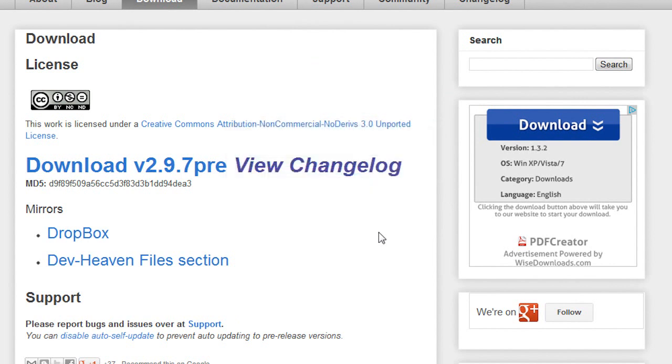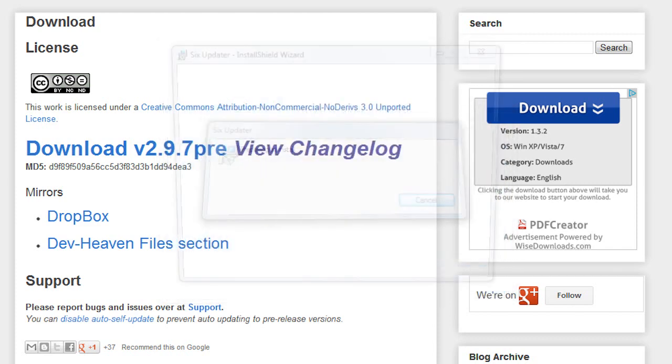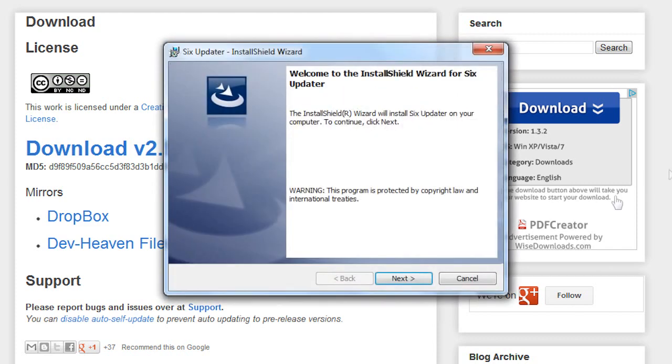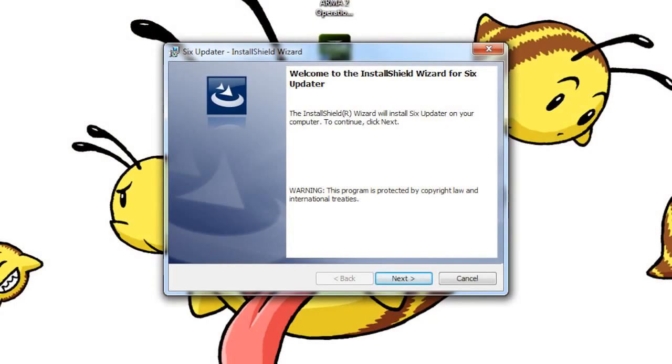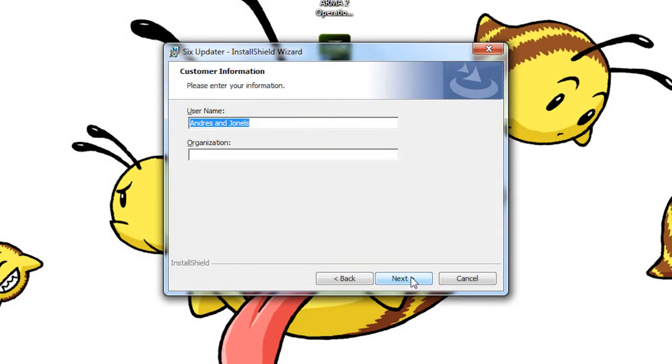If the User Account Control pops up, go ahead and click yes and it will start installing.